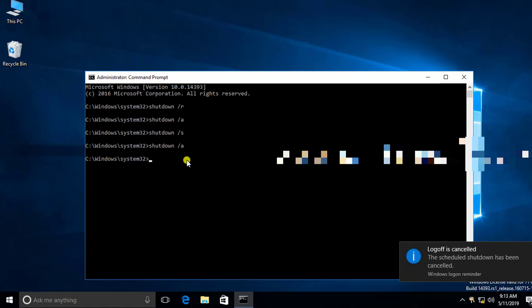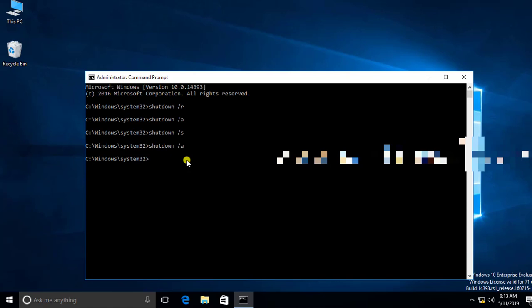Next, we can learn how to apply a specific time to restart or shut down the computer. If you need to restart your computer within two minutes, type: shutdown space forward slash R for restart, then forward slash T — T for time — and enter the time in seconds. Here I would like to enter 120.